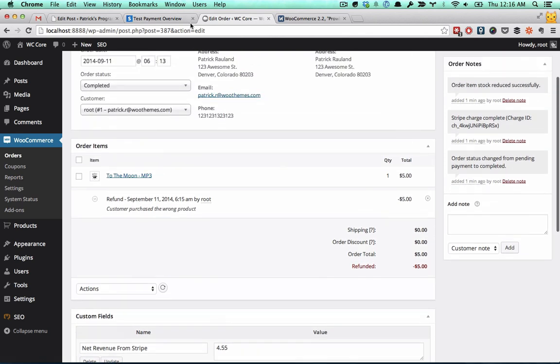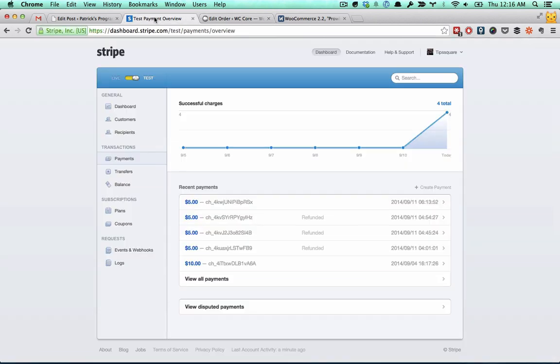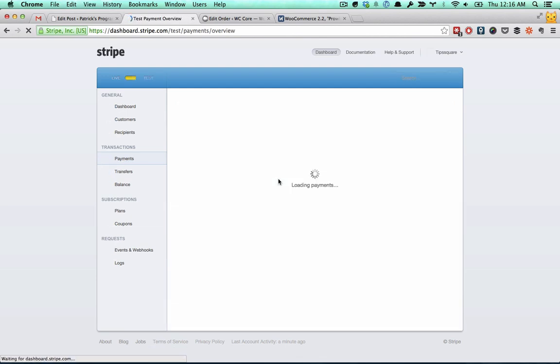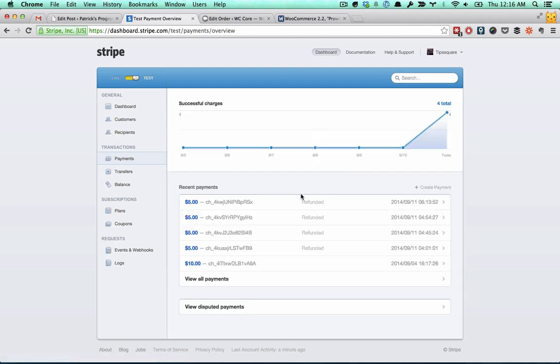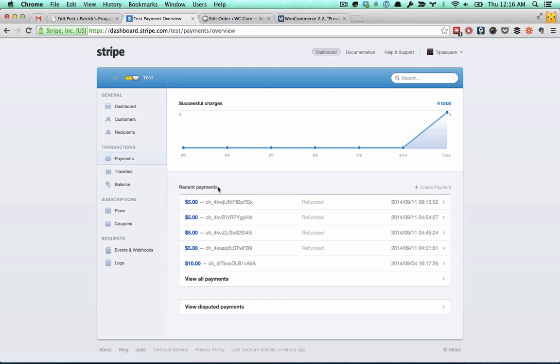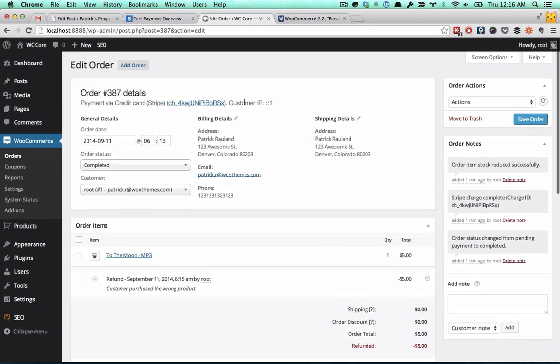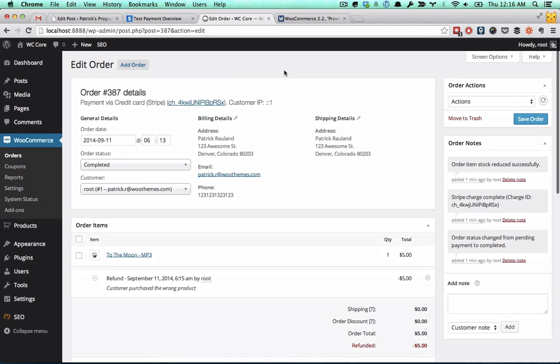If I go back to Stripe and refresh this payments page, there it is. Now it says it's refunded. So Stripe never charged that card, or they charged it and then put the money back. That's how easy it is to do refunds in WooCommerce 2.2. Happy refunding.